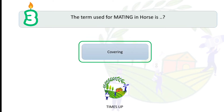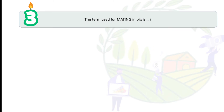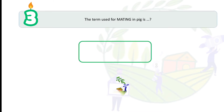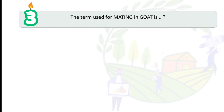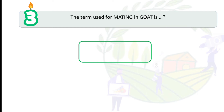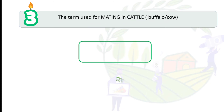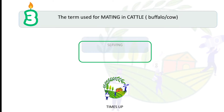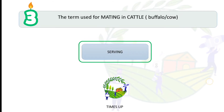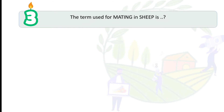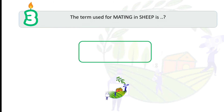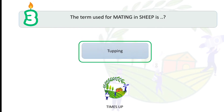The term used for mating in horses is covering. The term for mating in pig is serving. Mating in sheep is called coupling. Mating in goat and mating in cattle, buffalo, or cow is also called serving.